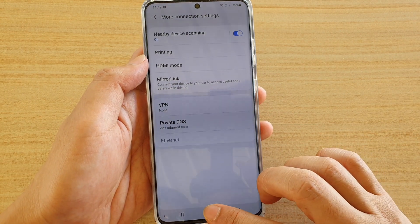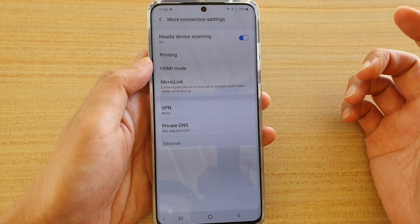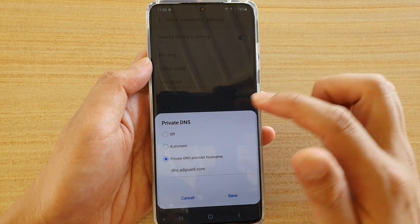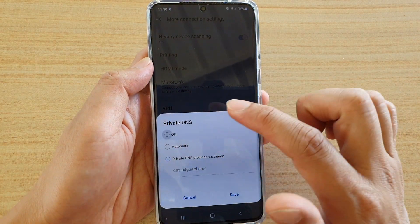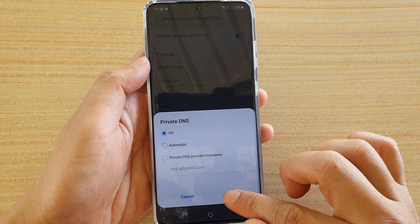Finally, tap on the home key to go back to your home screen. If later on you don't want to use private DNS anymore, you can tap on Off and that will turn off private DNS.